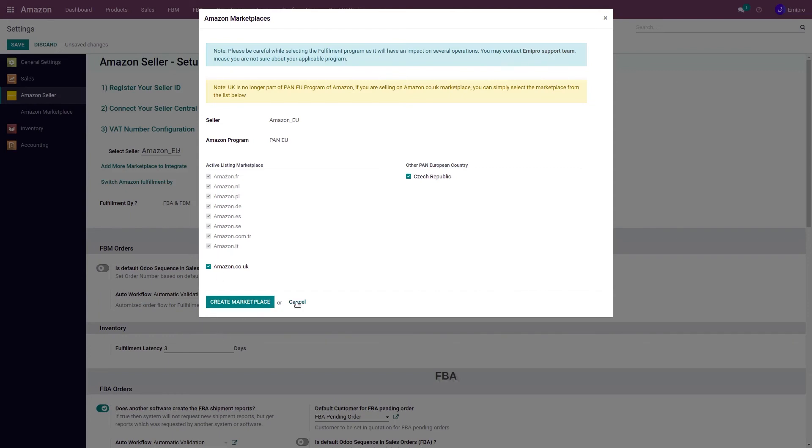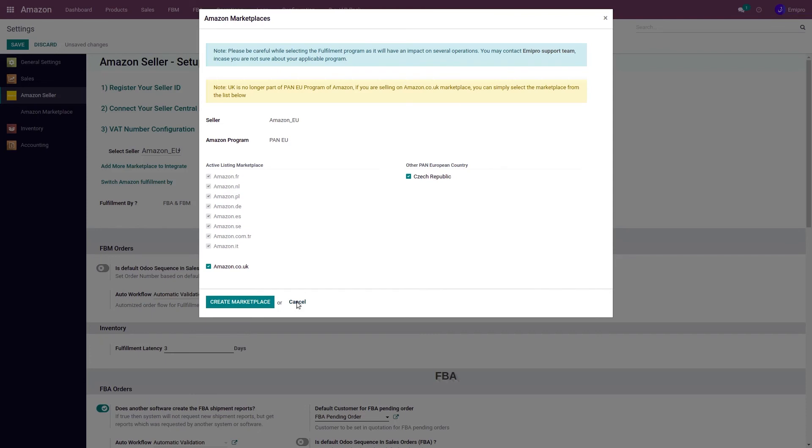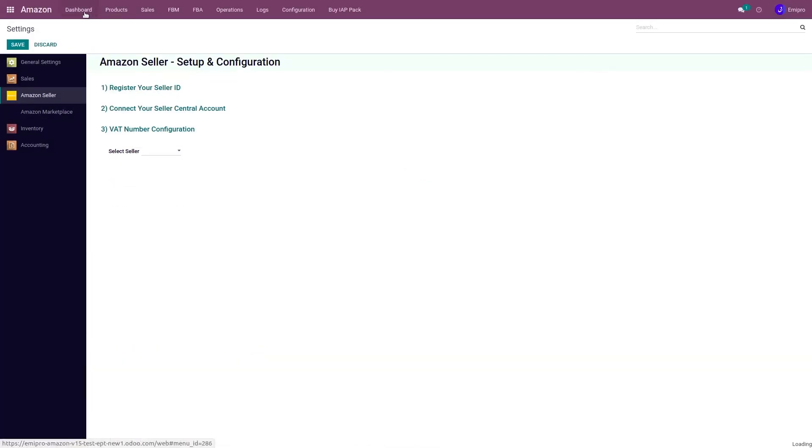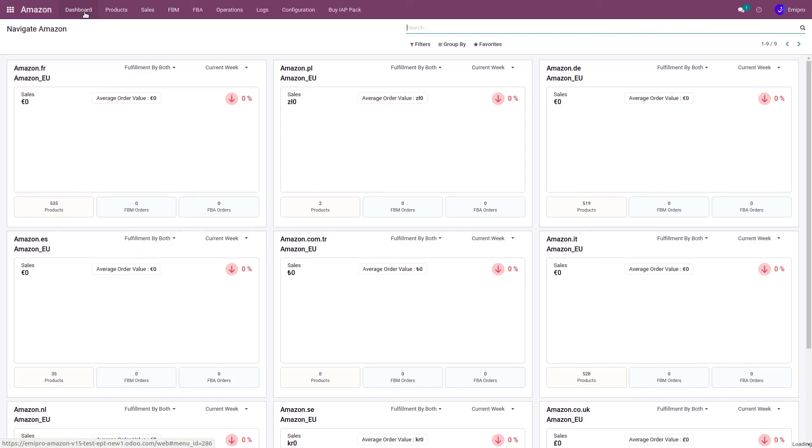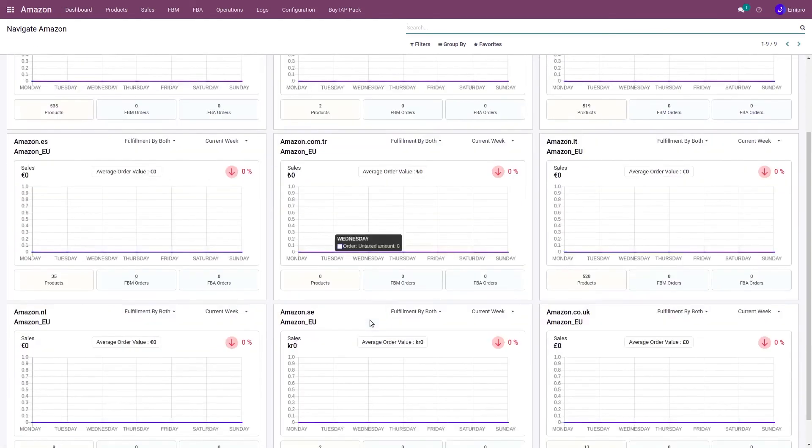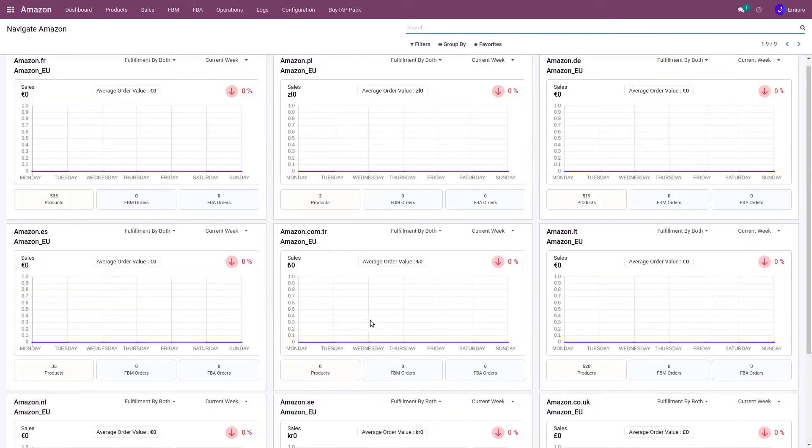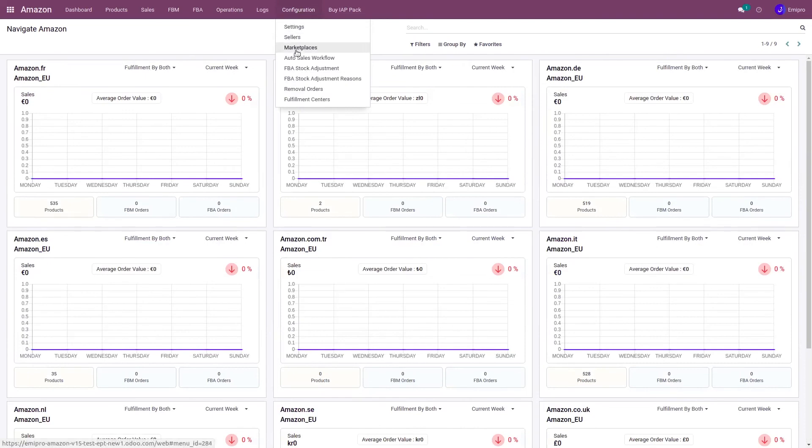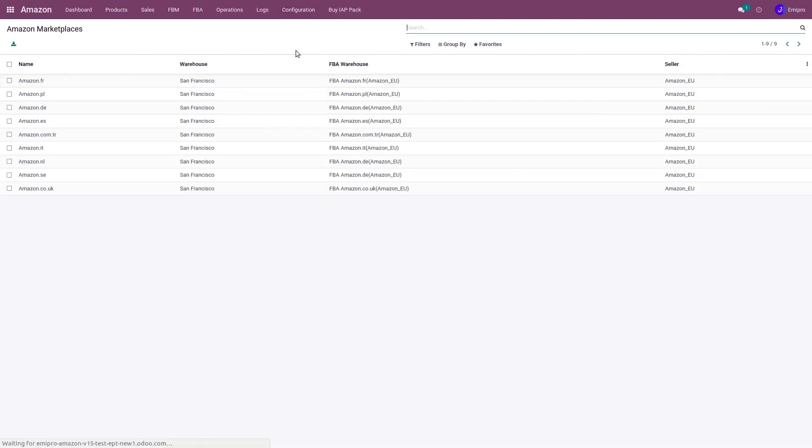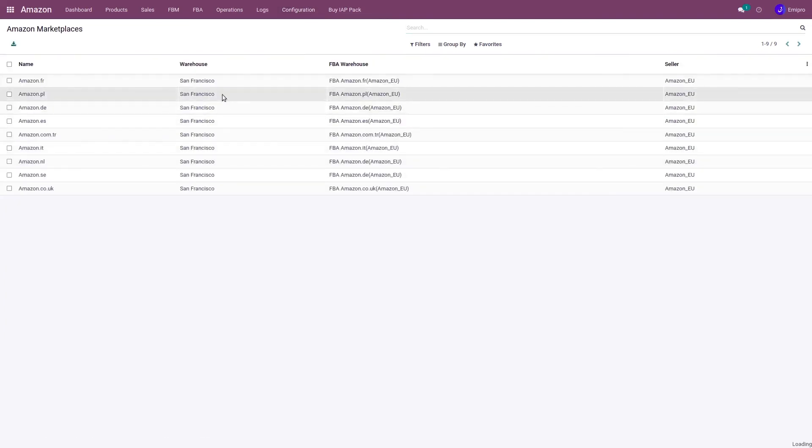After selecting marketplaces, click on the Create Marketplace button, and all the marketplaces will be created. You can see them on your dashboard, and you can also see the full list of marketplaces in the configuration. These are the details you can see for each marketplace.